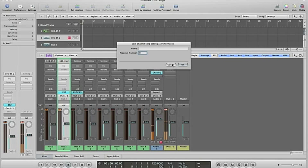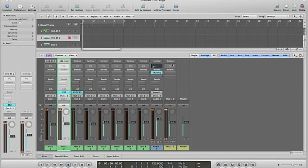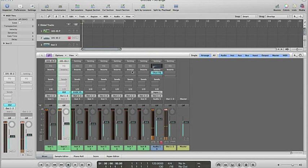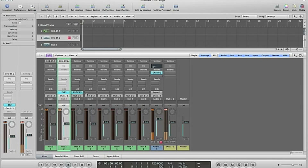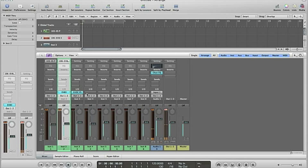And I did so for every instrument. So now when I press a key that I have assigned on the Axiom, it will change, it will jump between the channel strip settings that for me are instruments now.